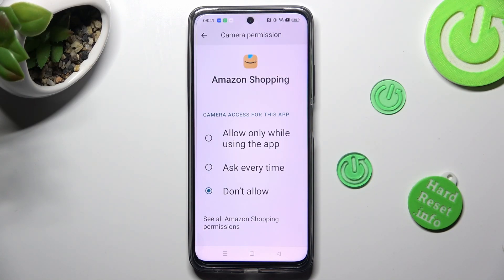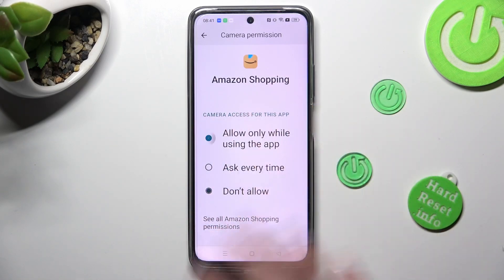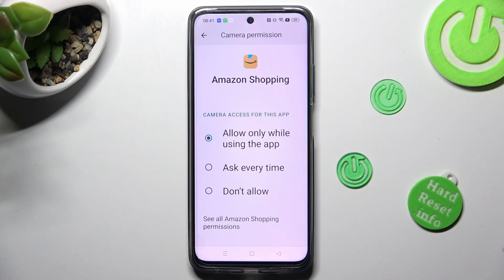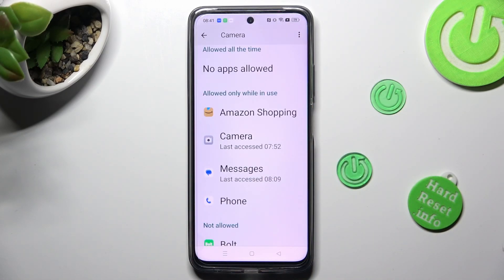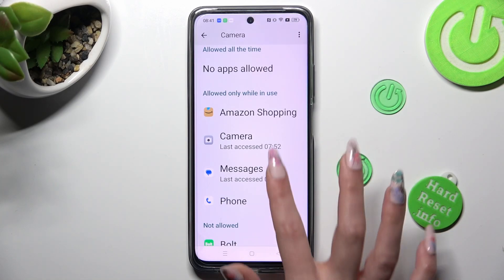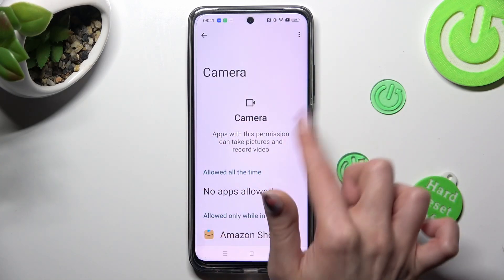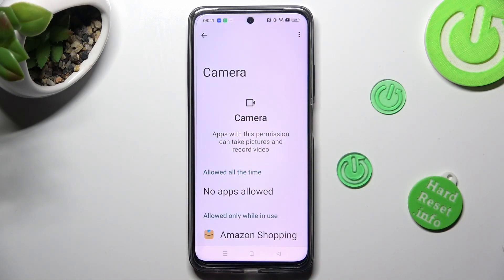I want to choose the first one, so when I click on it and go back, as you can see Amazon Shopping just gained access to my device's camera when I'm using it.